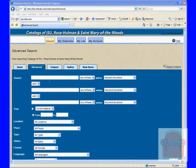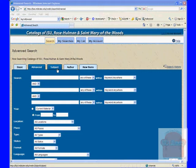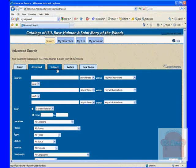The other three searches you see are subject, author, and new items, and I'm just going to cover those really quickly.